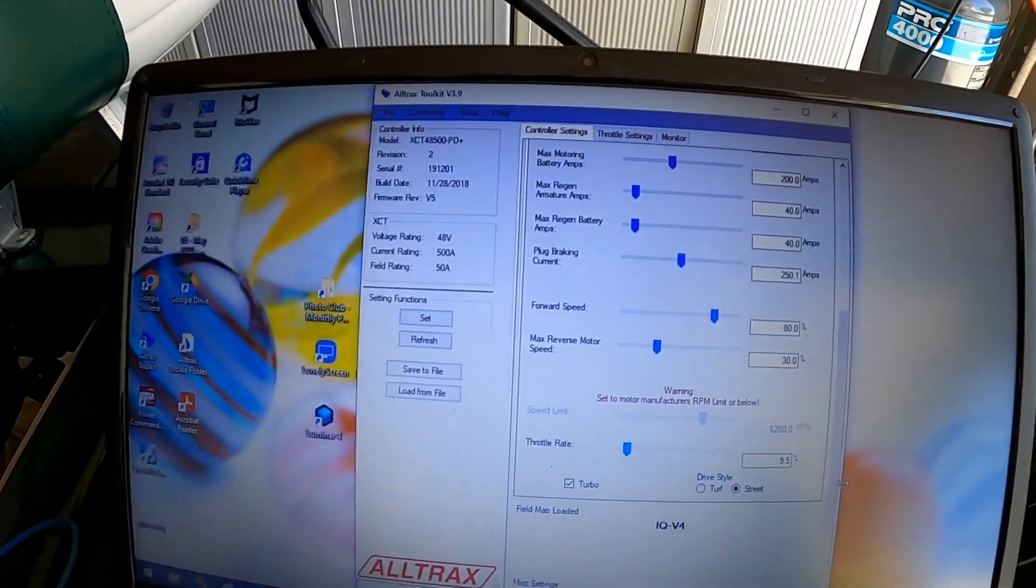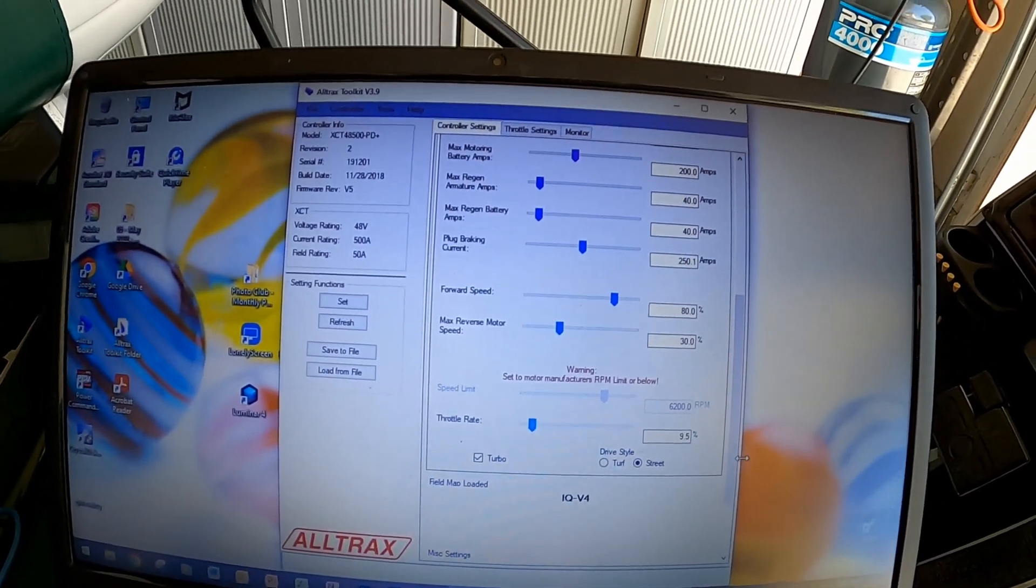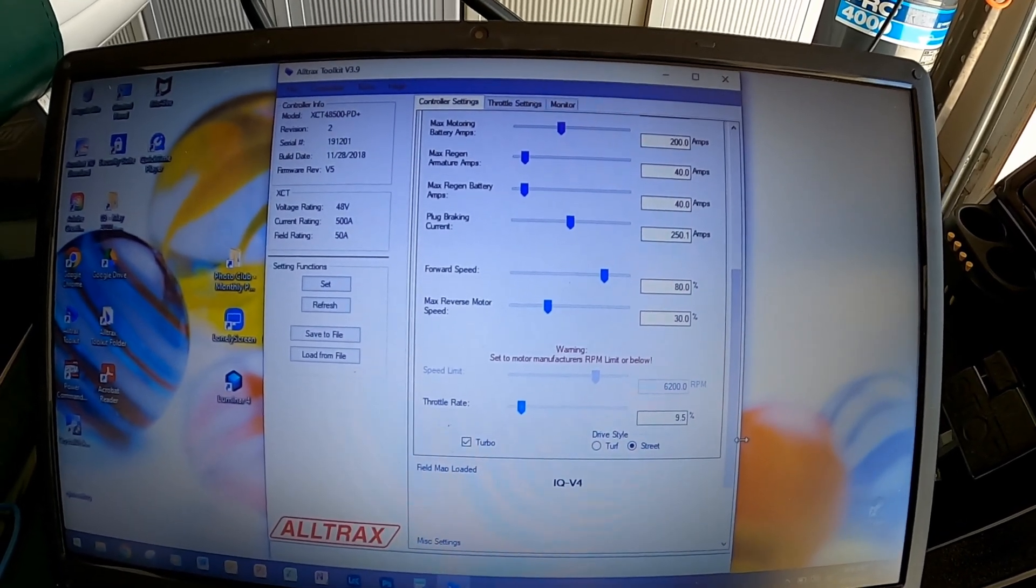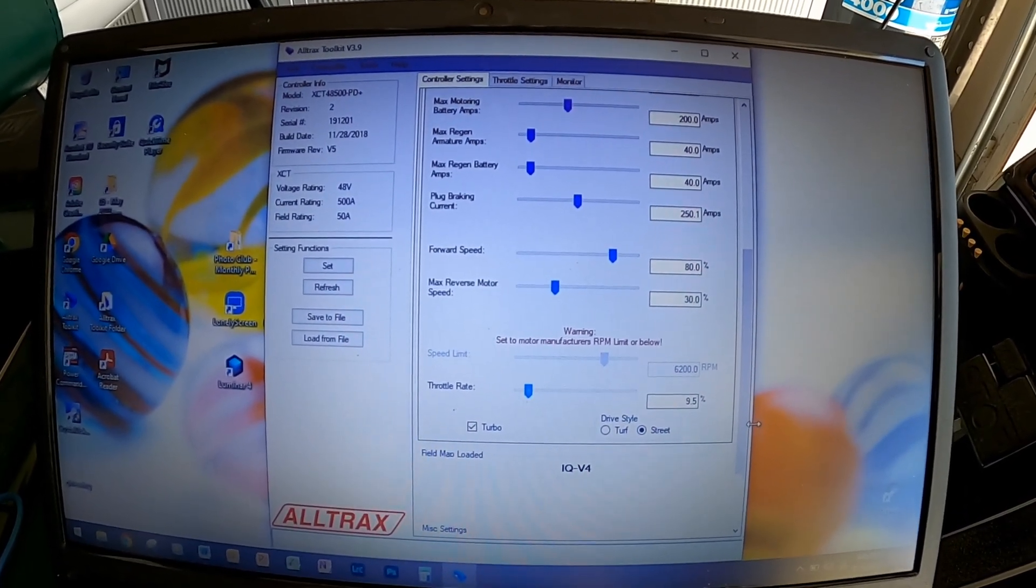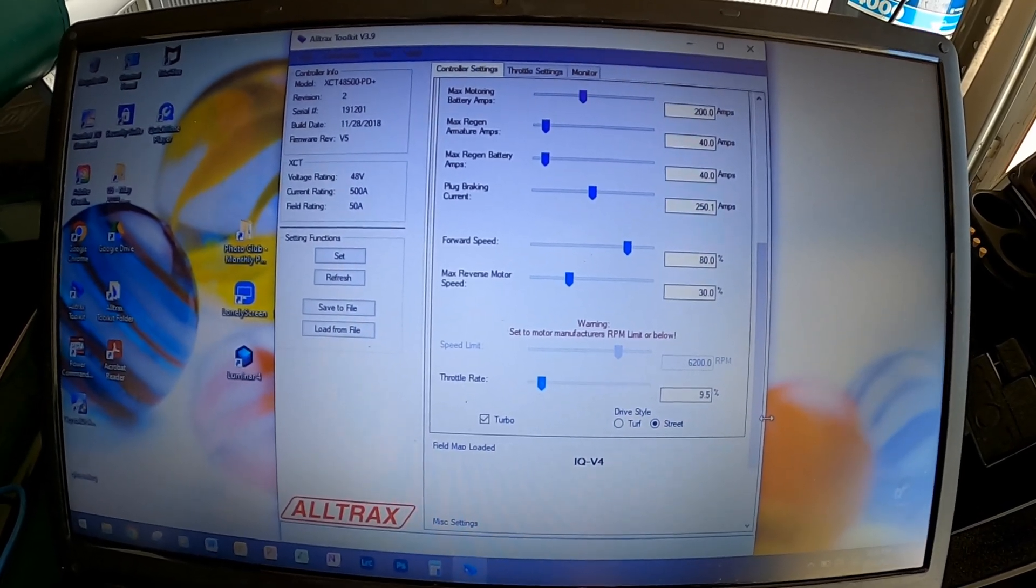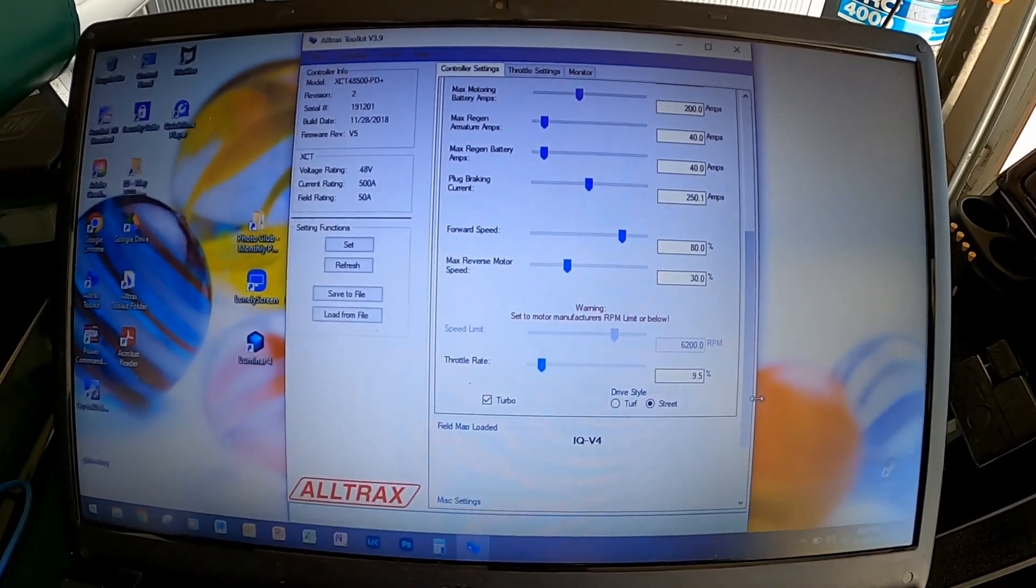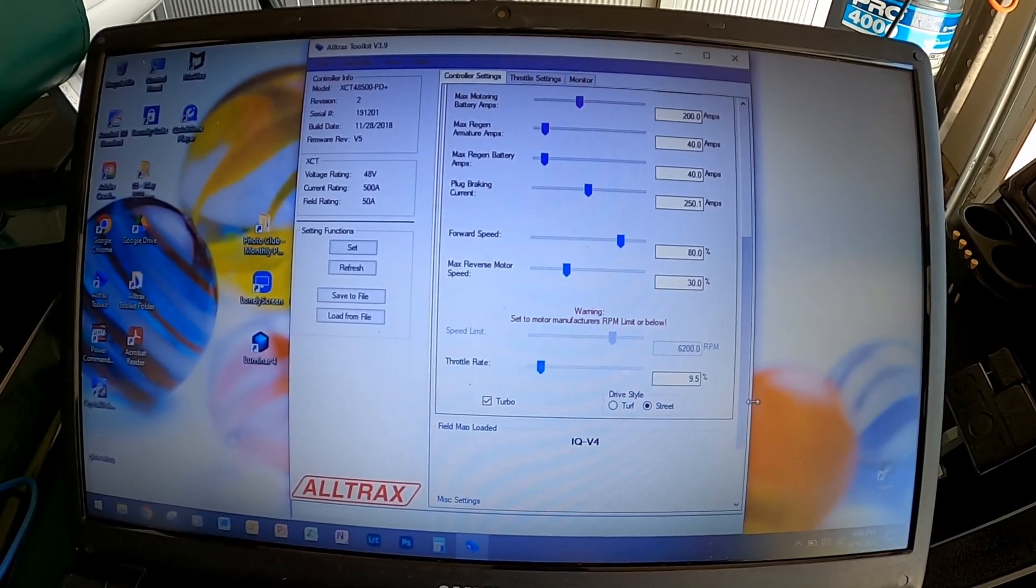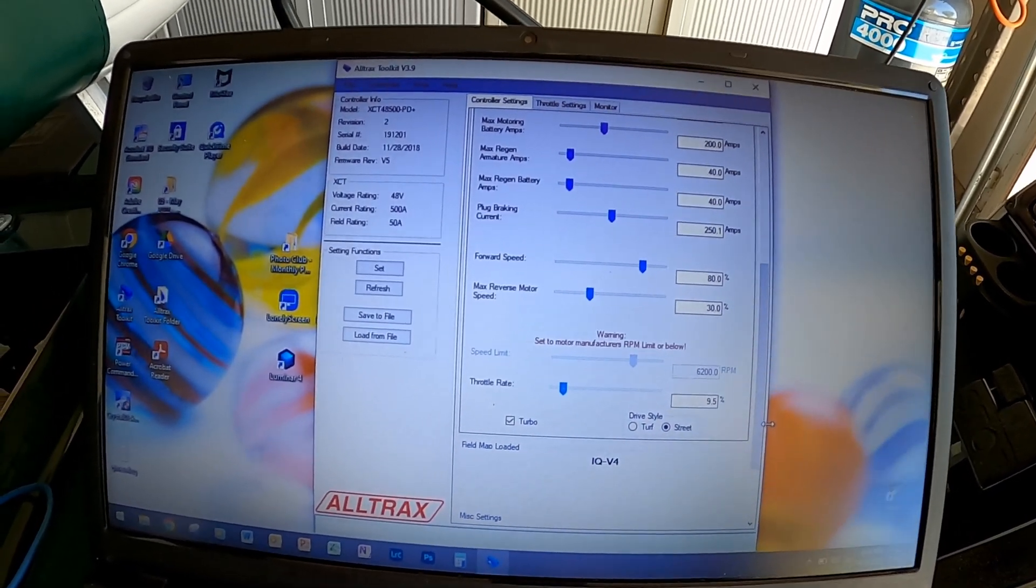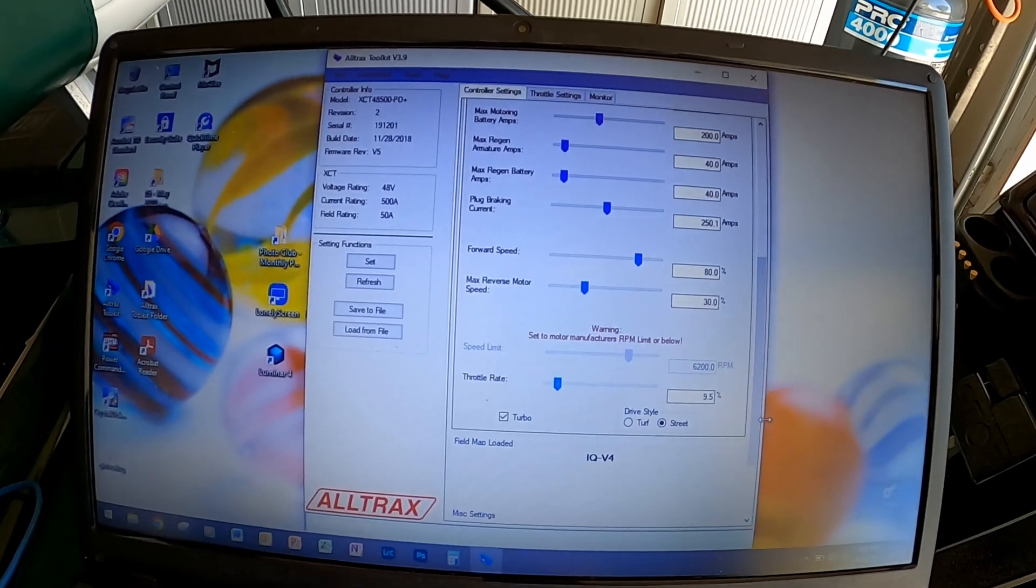And these were the more tricky settings. So under forward speed I had to tinker with that, and 80% puts me at about 26 miles per hour top speed. Max reverse motor is at 30—that seemed about right. 35 was too high, 25 was too low. I put it there and it was great.